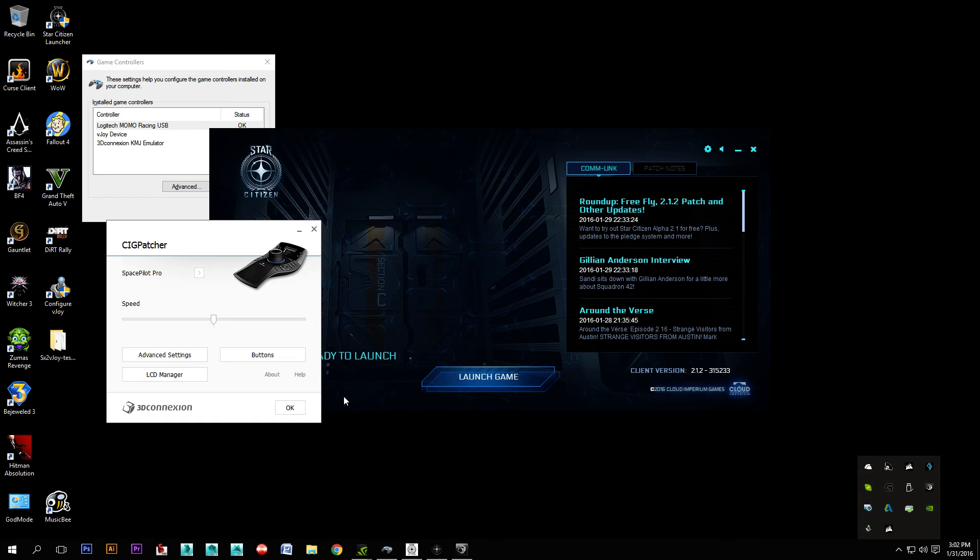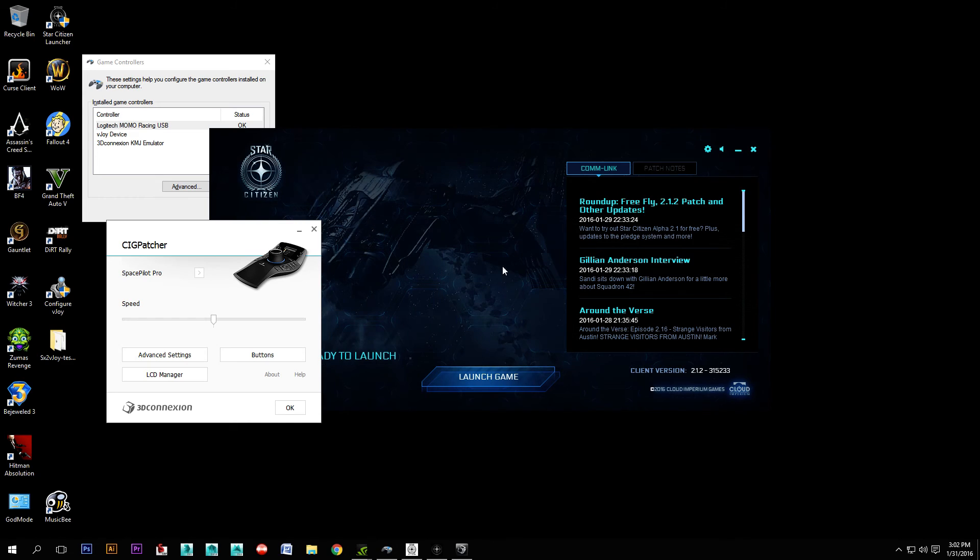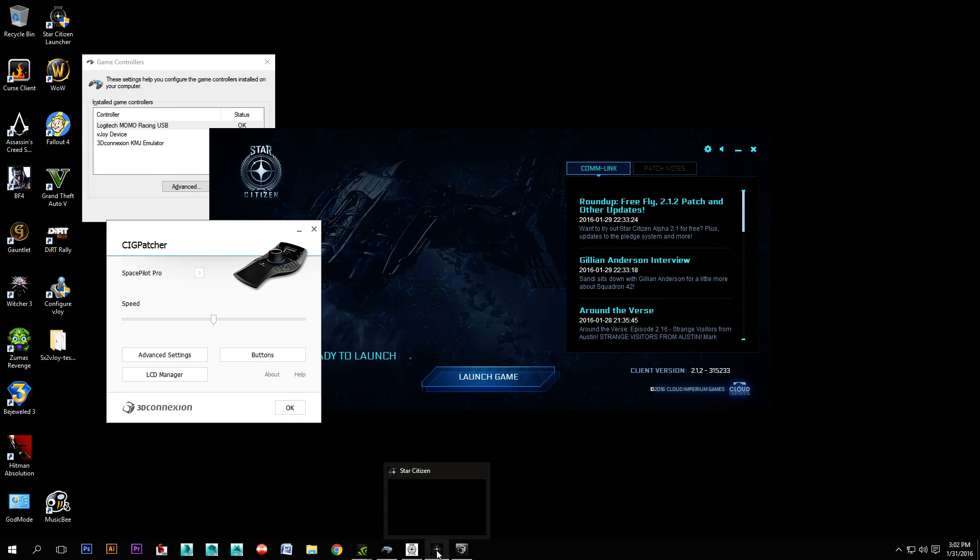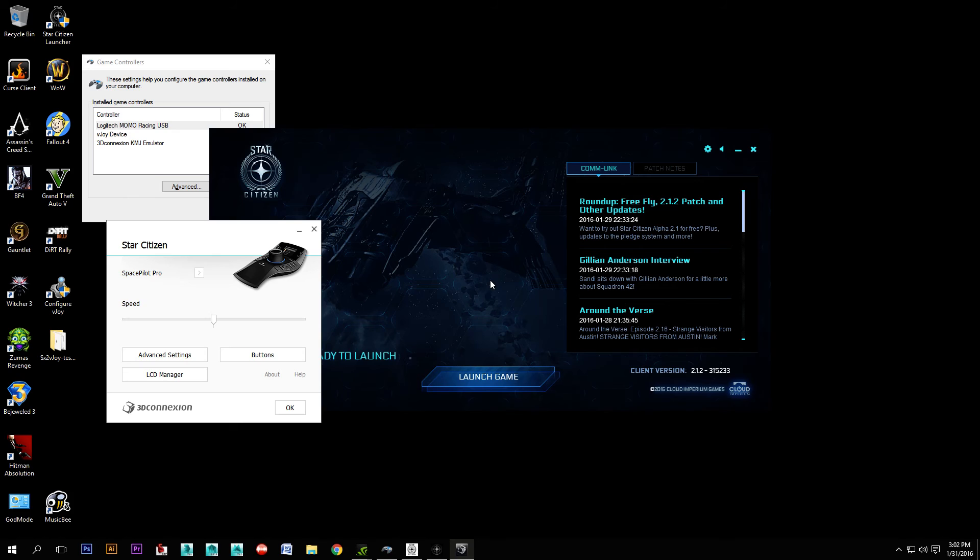So you open that up and you'll notice it says CIG Patcher, and that means that it's currently got the focus on this, but we want it to be focused on Star Citizen. So I'm going to go to Star Citizen, and then I'm going to tab right back out.